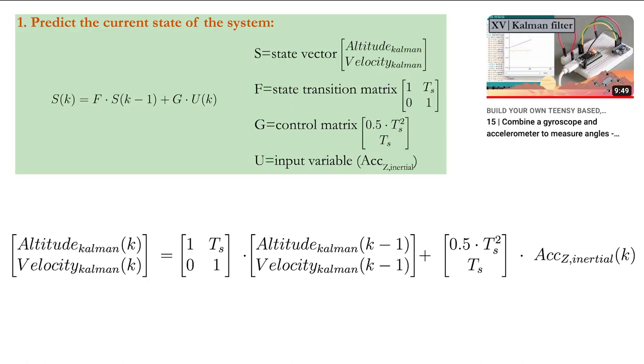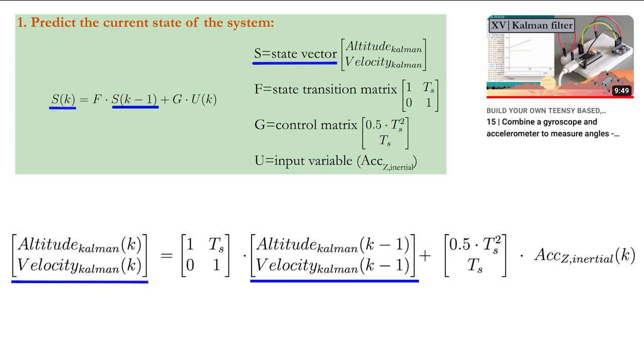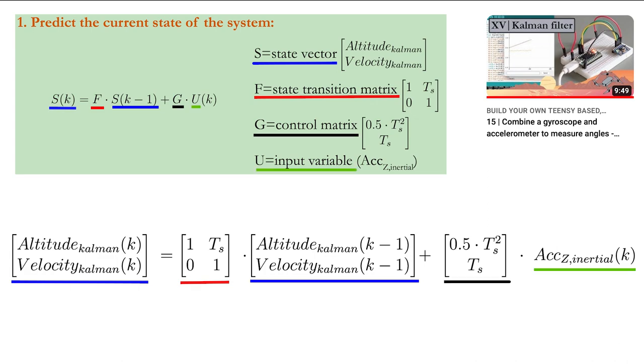From part 15 you probably remember that the Kalman filter requires you to first predict the current state of the system. This is done using our state space matrix. We have the state vector containing the velocity and altitude, the state transformation matrix, a control matrix and the input variable which is measured by the MPU6050.